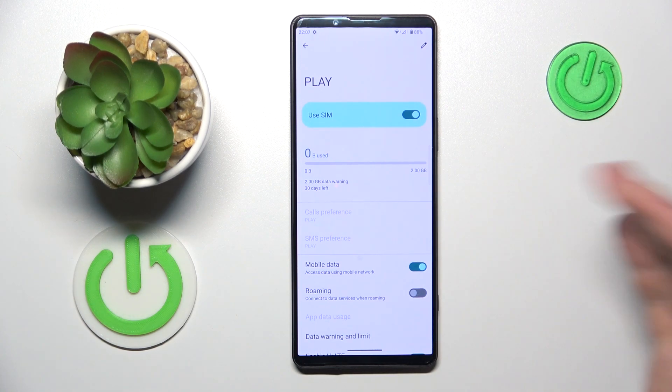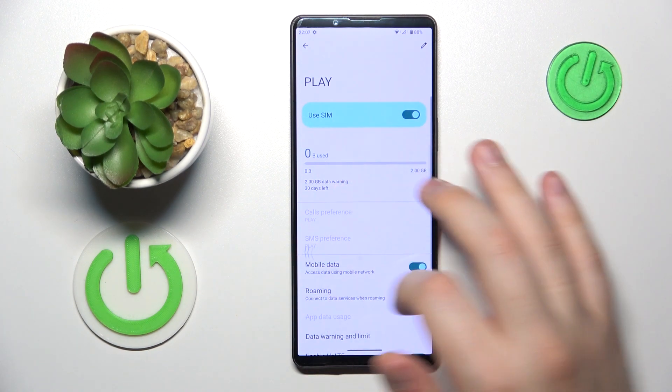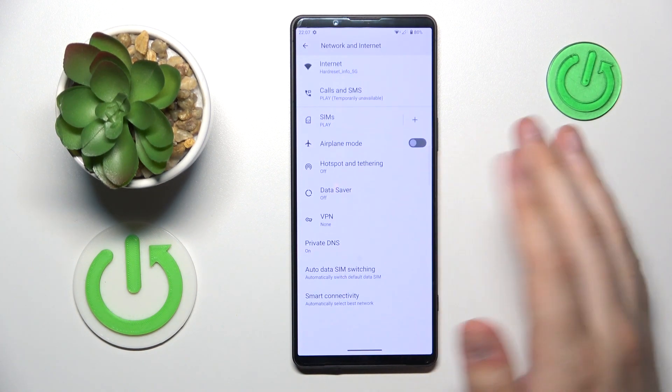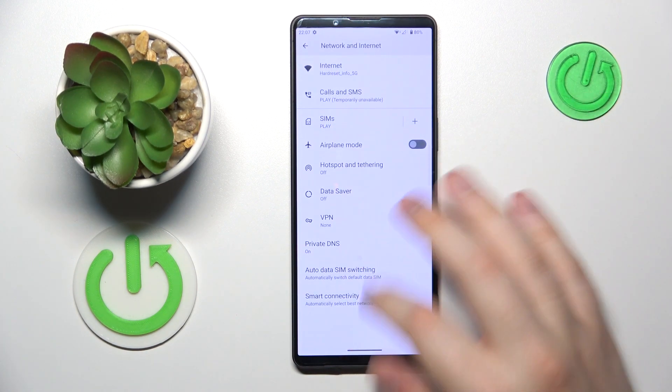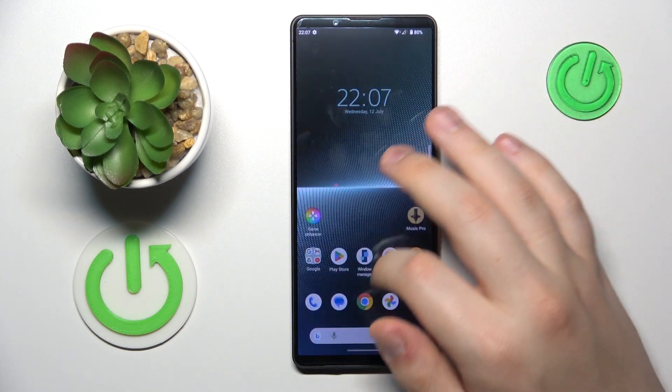So that's how you set your mobile data SIM card preferences. Anyway, I hope you got everything — thanks for watching, thanks for your attention, and bye bye!